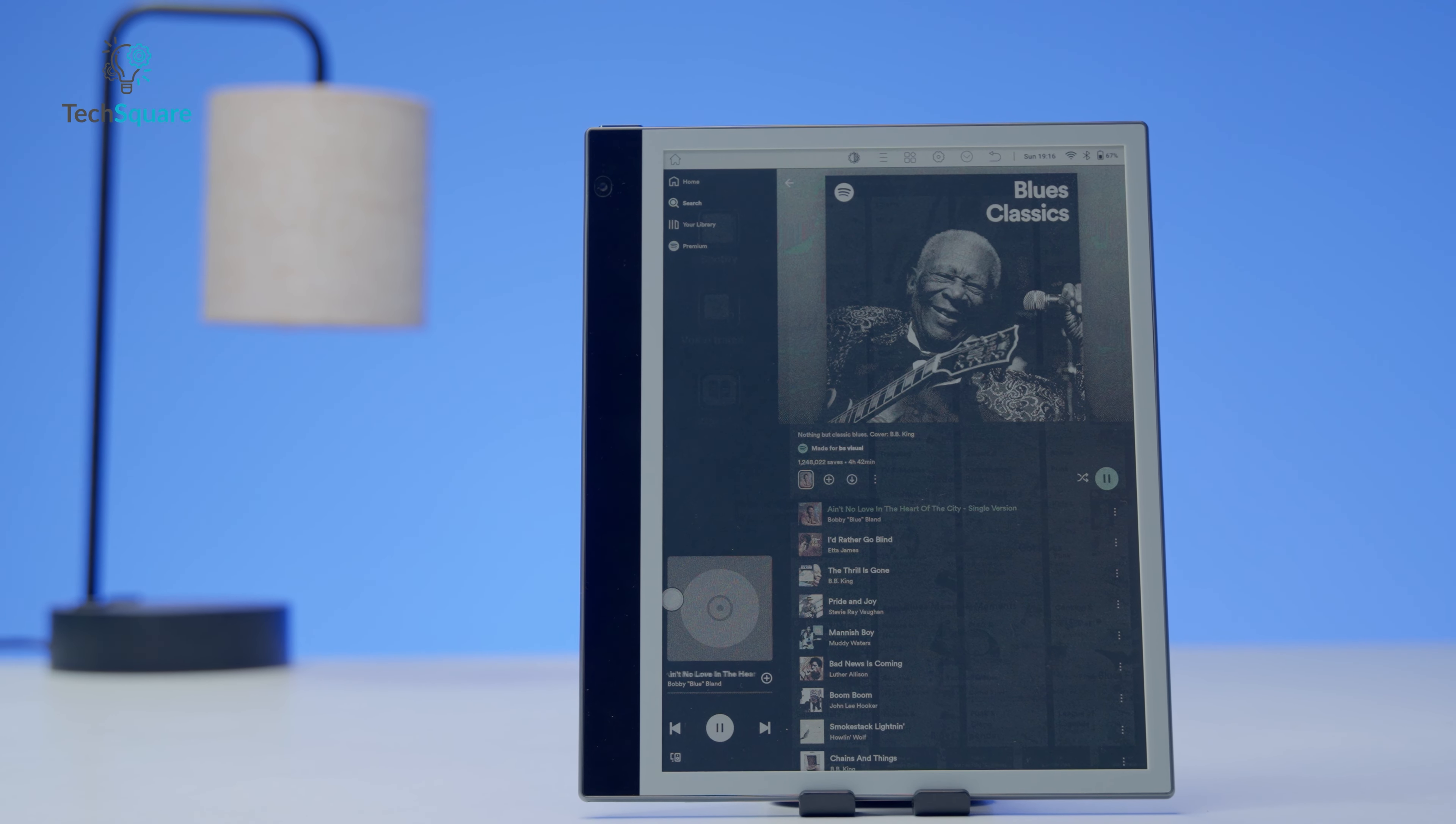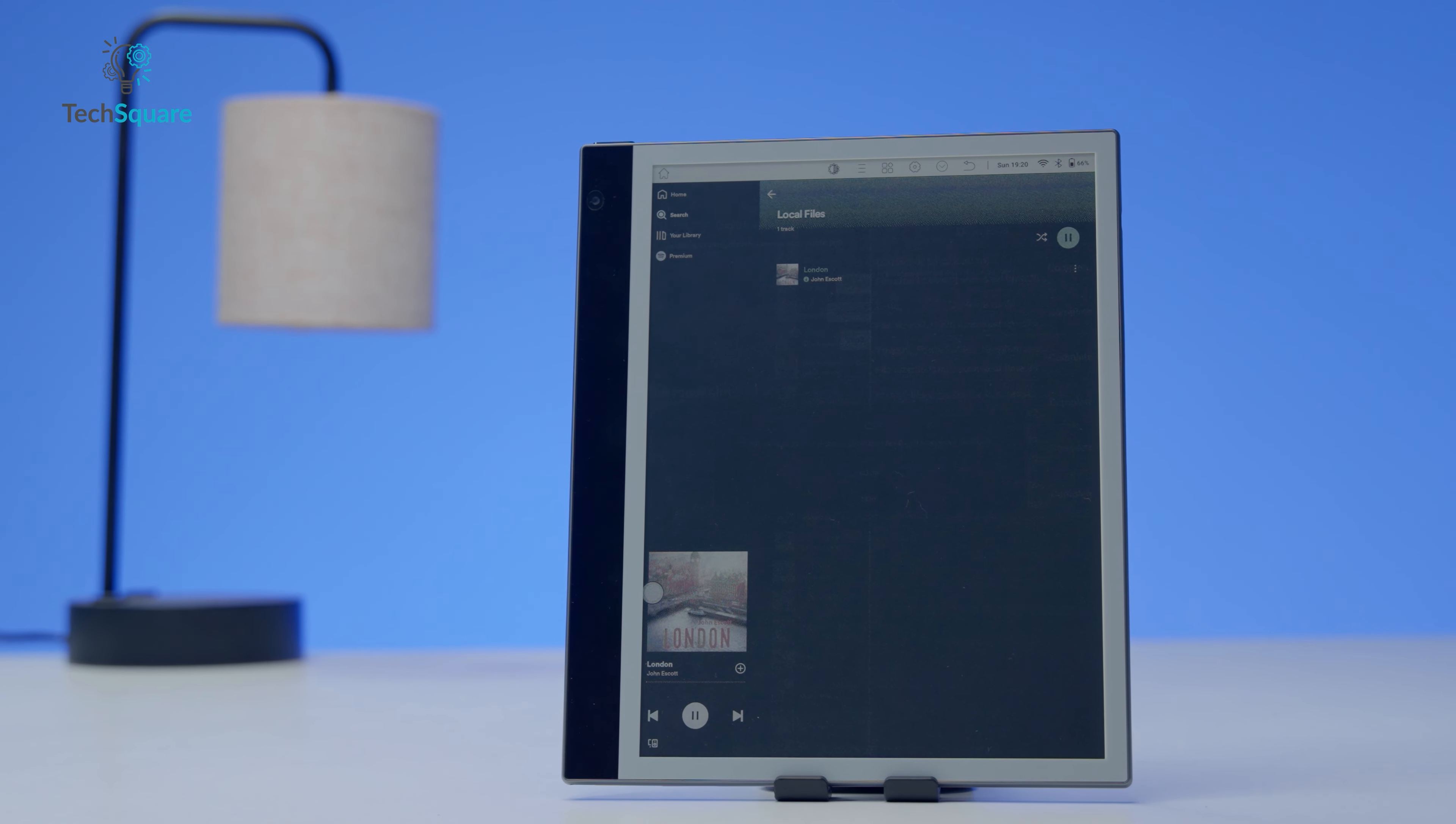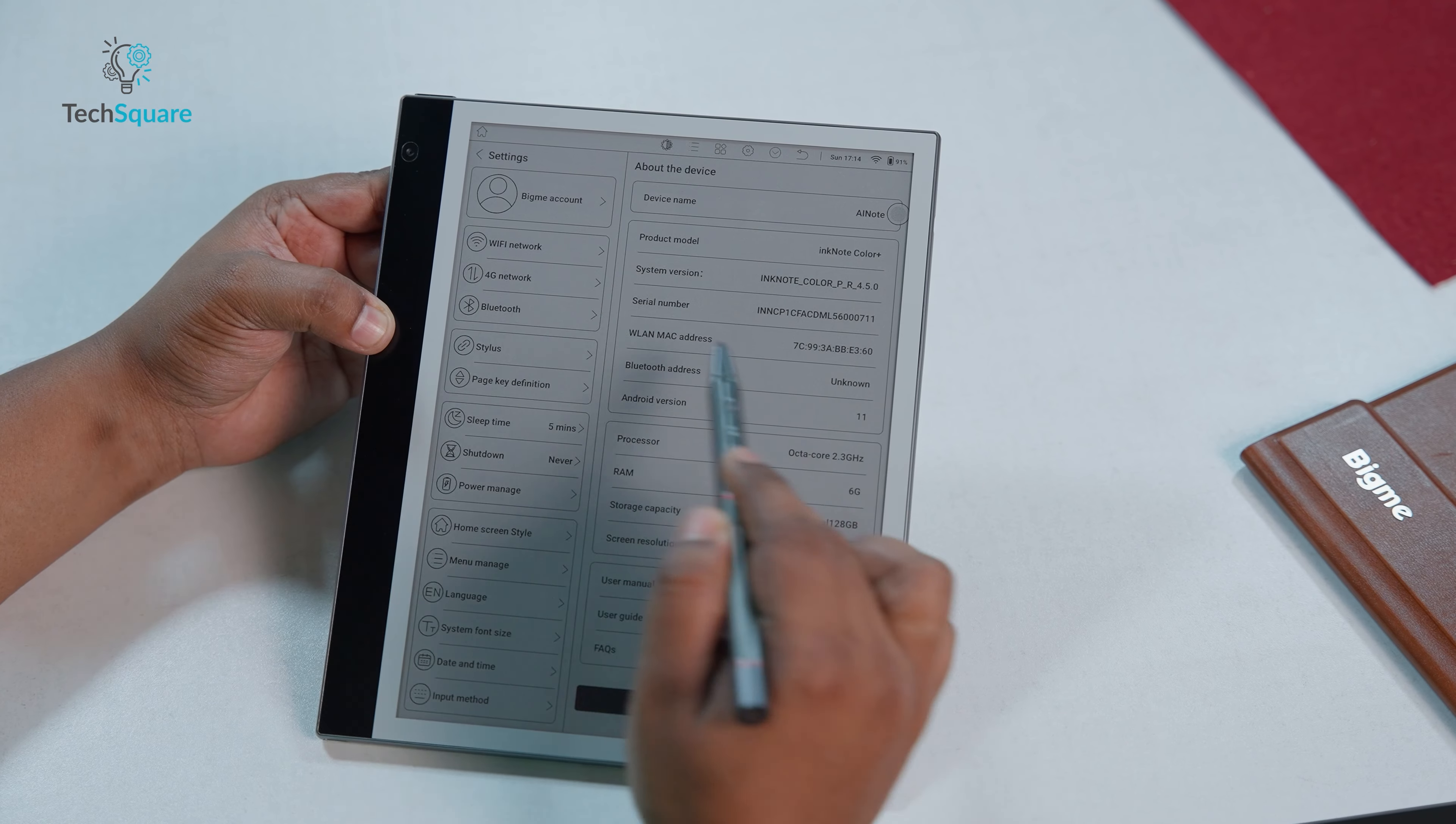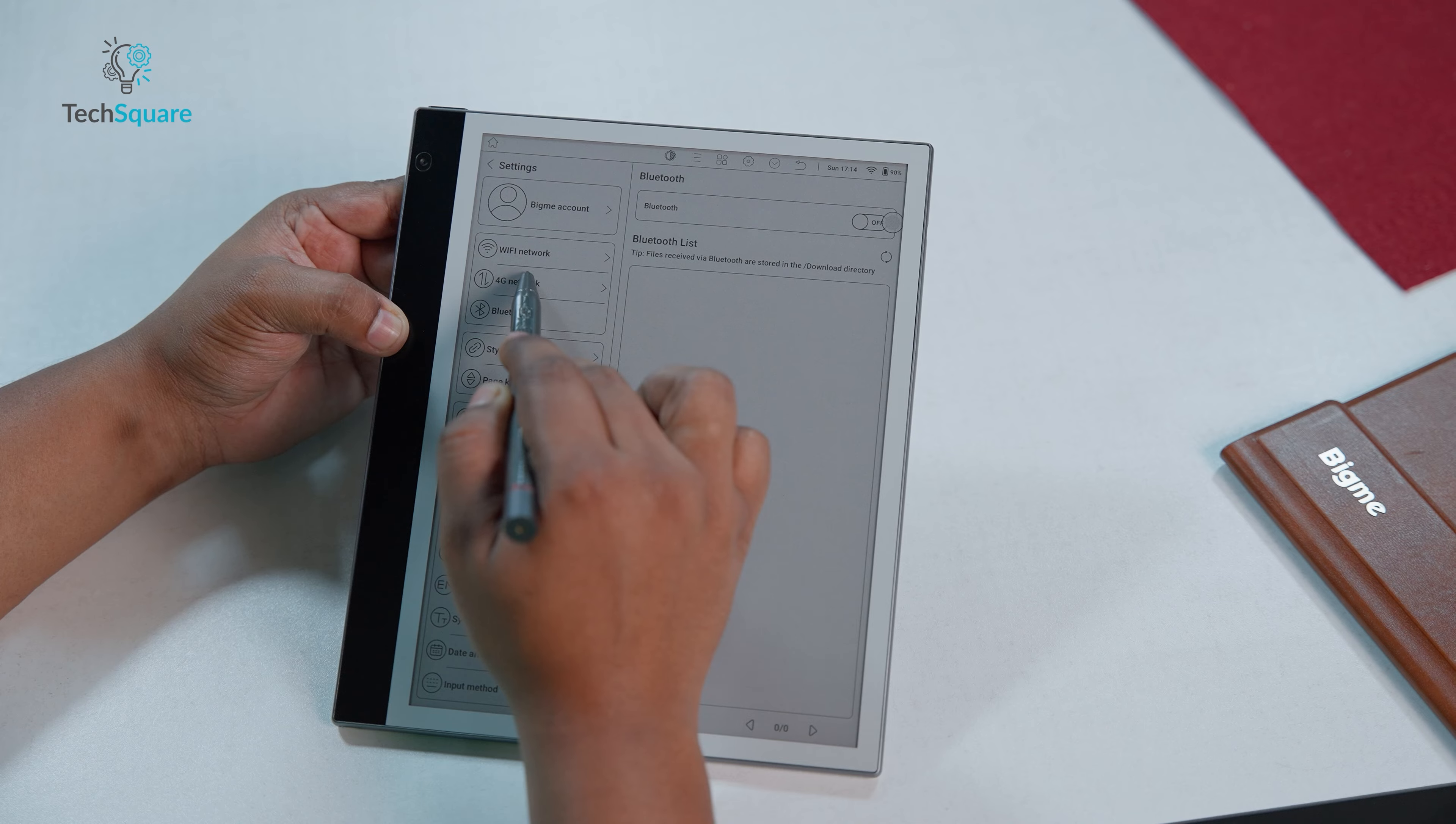The inclusion of external speakers enhances the experience, allowing users to listen to music and audiobooks without the hassle of Bluetooth headsets, although Bluetooth connectivity is supported for those who prefer wireless options.